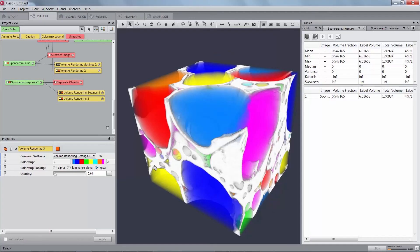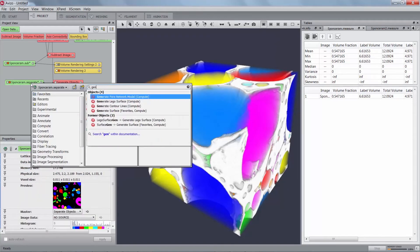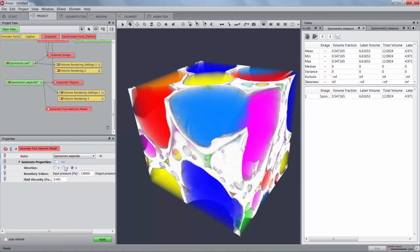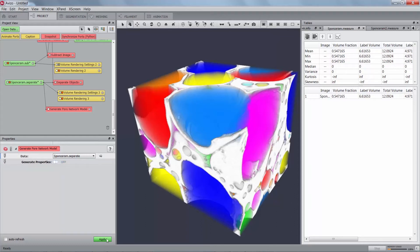In the next section we will generate and analyze the pore network. Generate a pore network model using the GeneratePoreNetworkModel module. Set the input to the separated and labeled pore space. You can also turn on the GenerateProperty switch to generate the absolute permeability, tortuosity, total flow rate per second and flow rate per second for each throat. Those properties are available since the 9.4 release of Aviso and the 6.4 release of Amira. We will turn off the GenerateProperty switch for this tutorial. Hit the apply button.